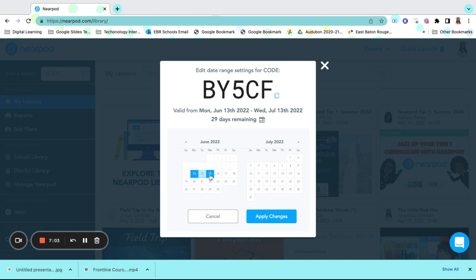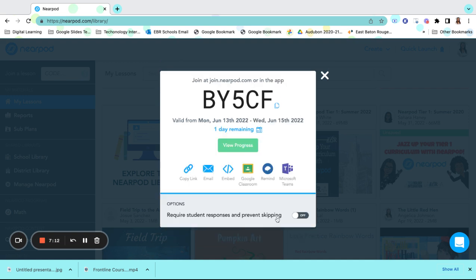I'm assigning it on the 13th of June and it's giving them until the 13th of July to complete it. I can make it three days long or I can make it four days long. I can make it one day long, whatever works best for my students. Once I'm done, I'm going to click on Apply Changes and it gives me one day to complete this assignment.